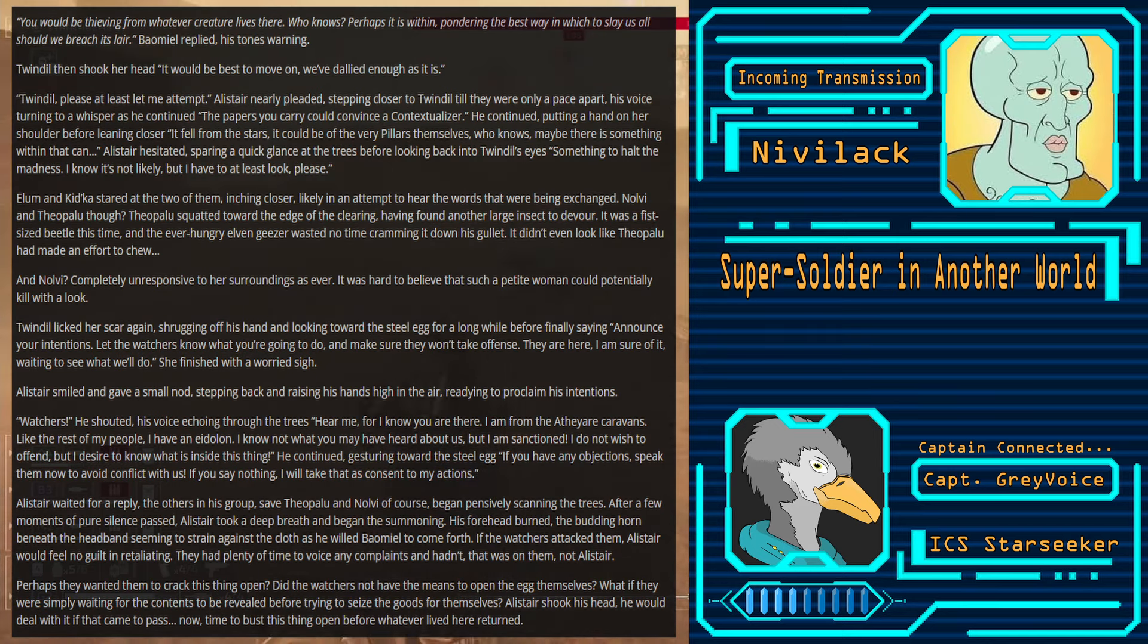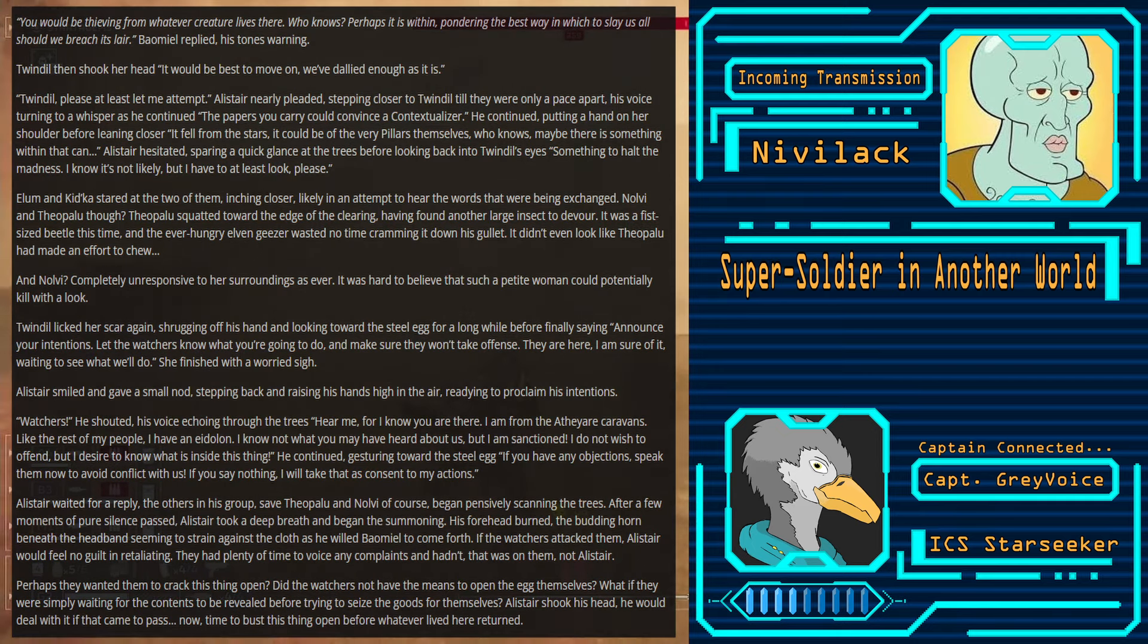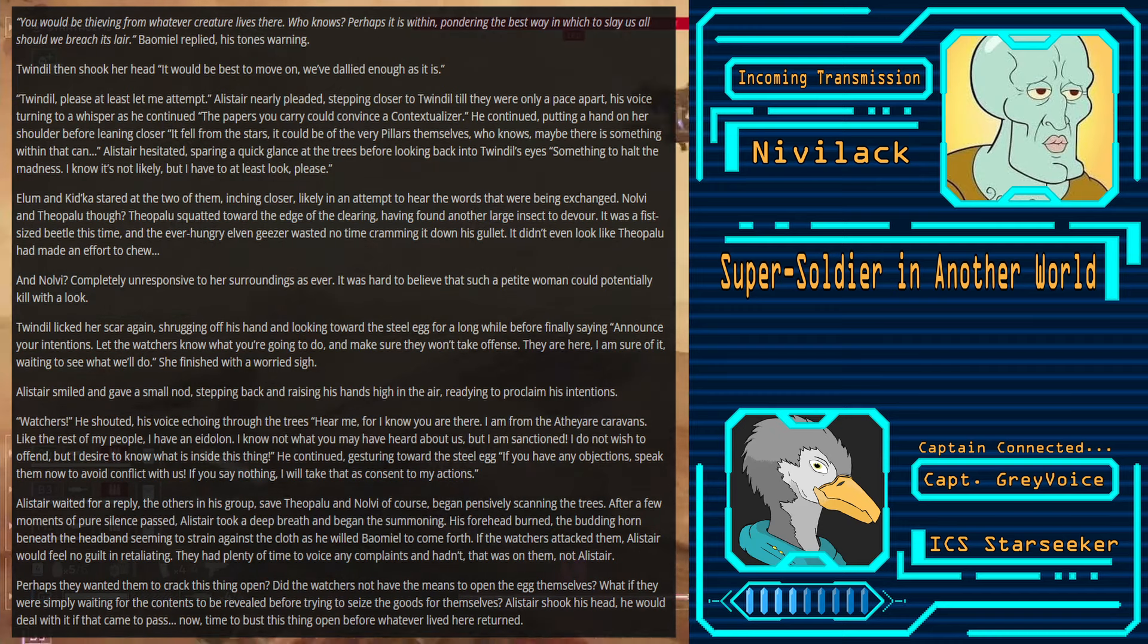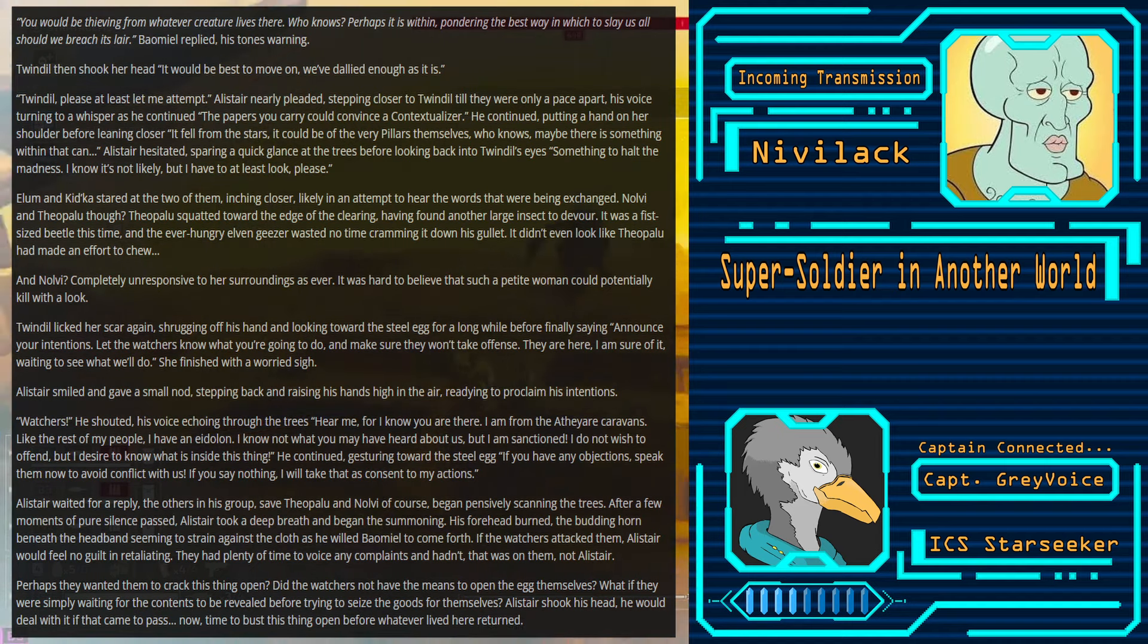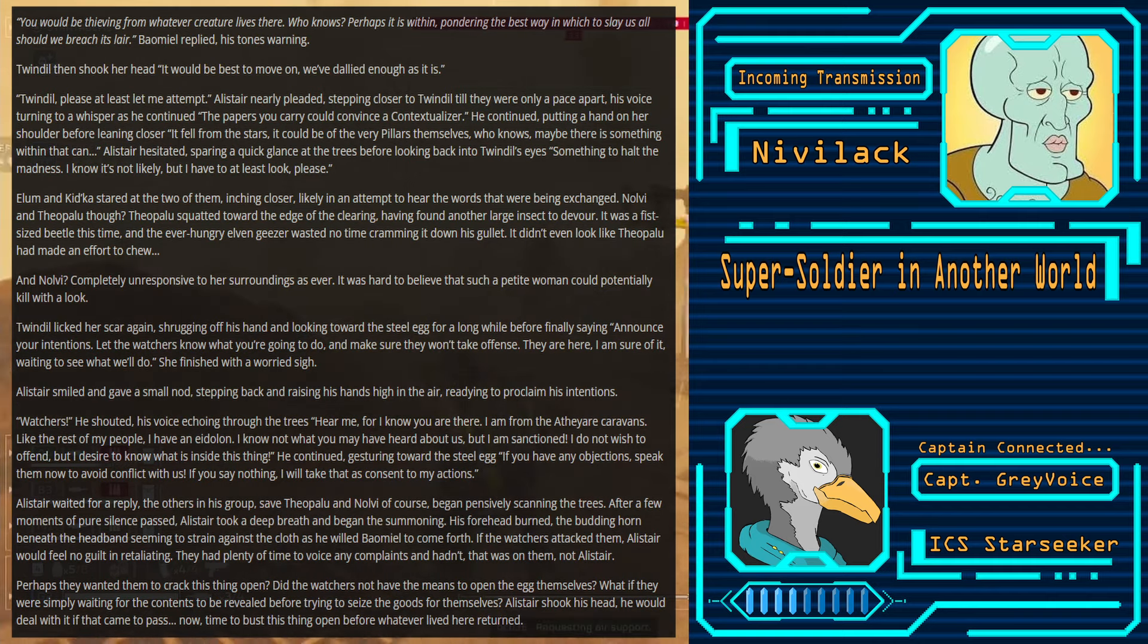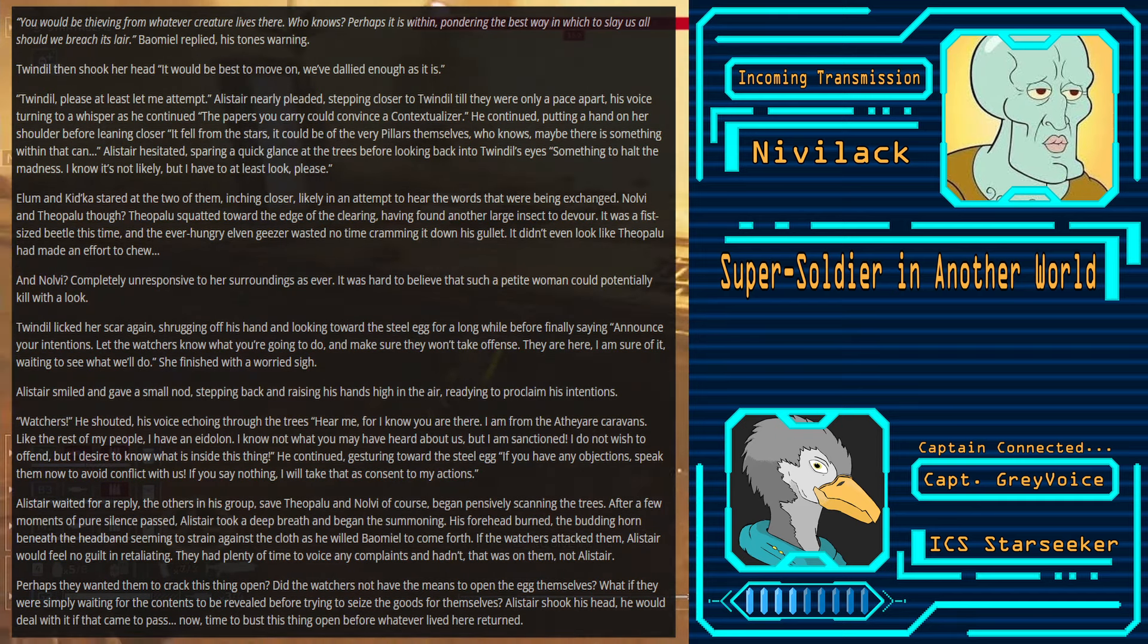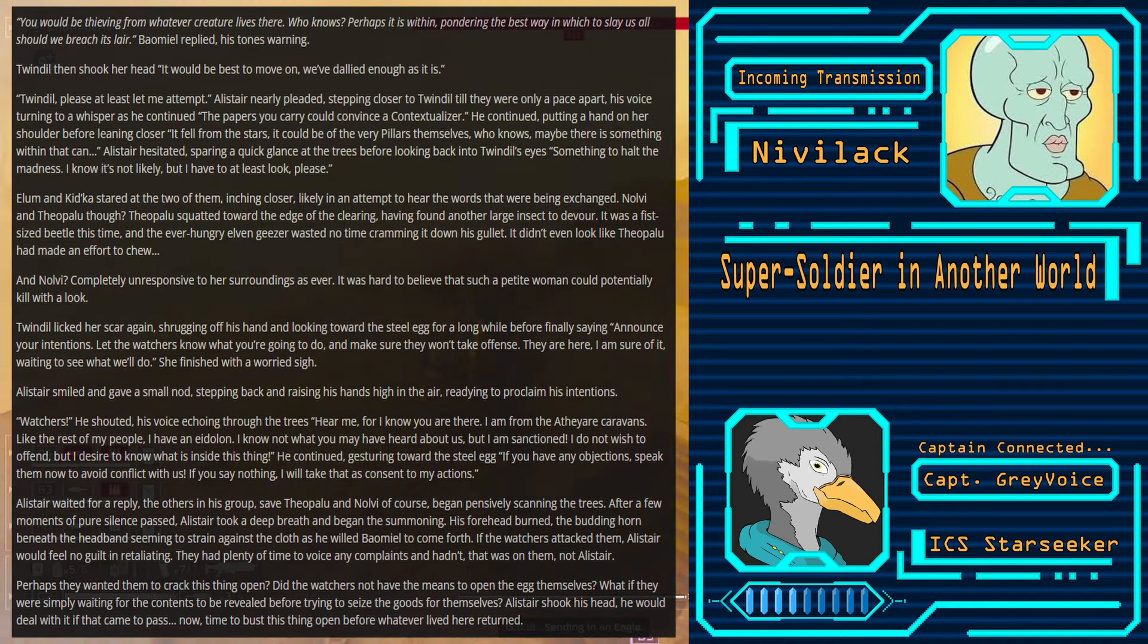It fell from the very stars themselves. What lay within could help us defeat Tuji, or even Kazan, Alistair thought back. Who knows what could lay within? Can you really tell me that this contraption would hold nothing of use? You would be thieving from whatever creature lives there. Who knows? Perhaps it is within, pondering the best way in which to slay us all should we breach its lair. Balmiel replied, his tone's warning. Twindle then shook her head. It would be best to move on. We've dallied enough as it is. Twindle, please let me at least attempt, Alistair nearly pleaded, stepping closer to Twindle till they were only a pace apart.